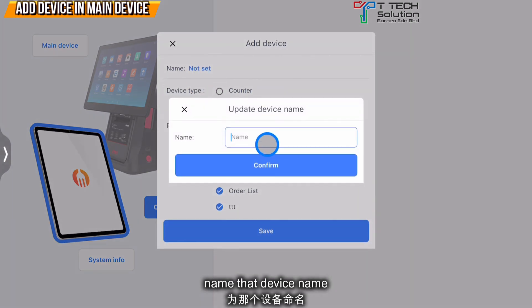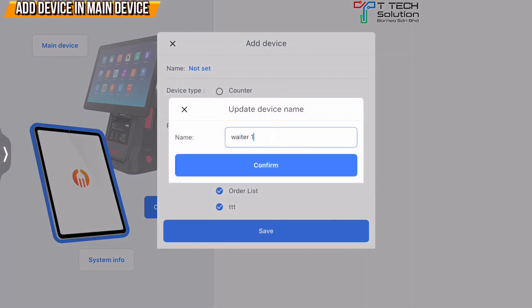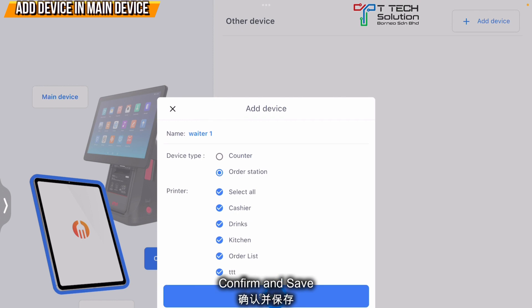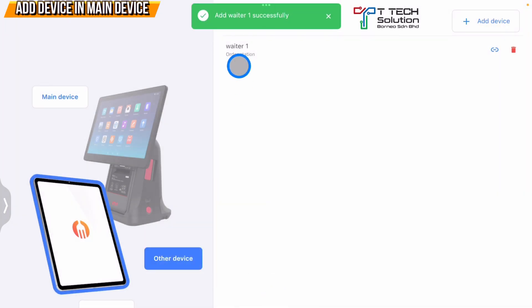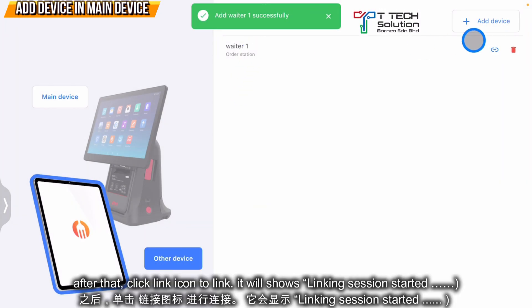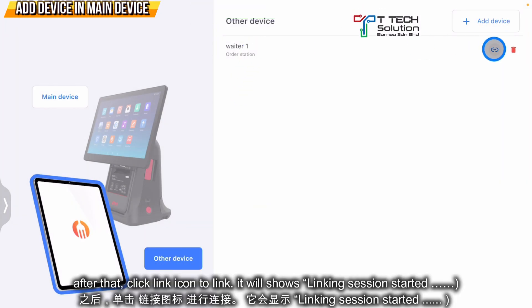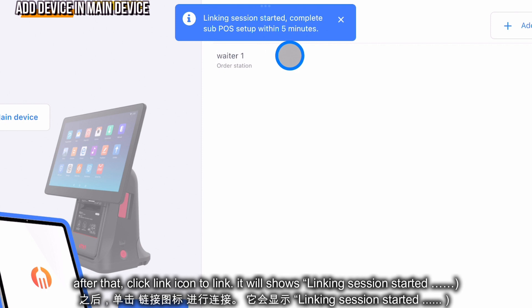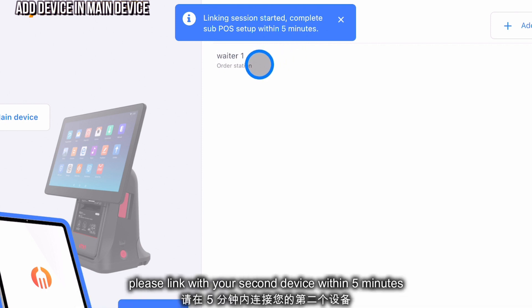Enter a name, then just click confirm. Just click save. After that, just click link. The linking session has started, so please link it within 5 minutes.